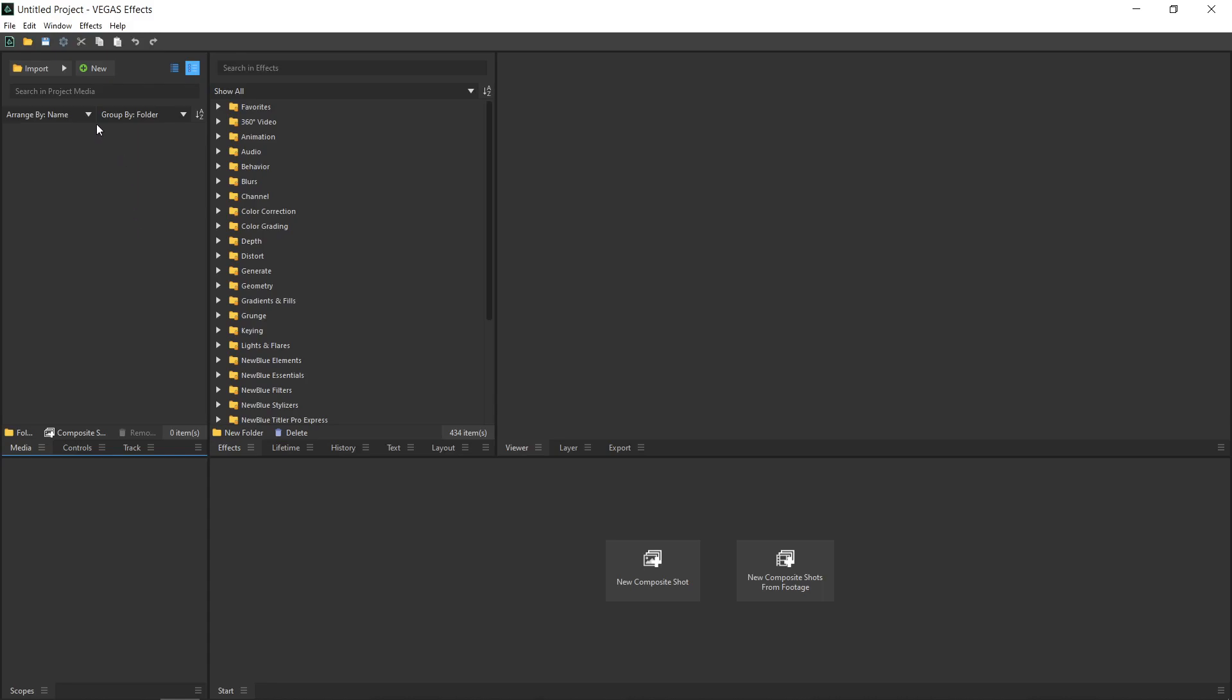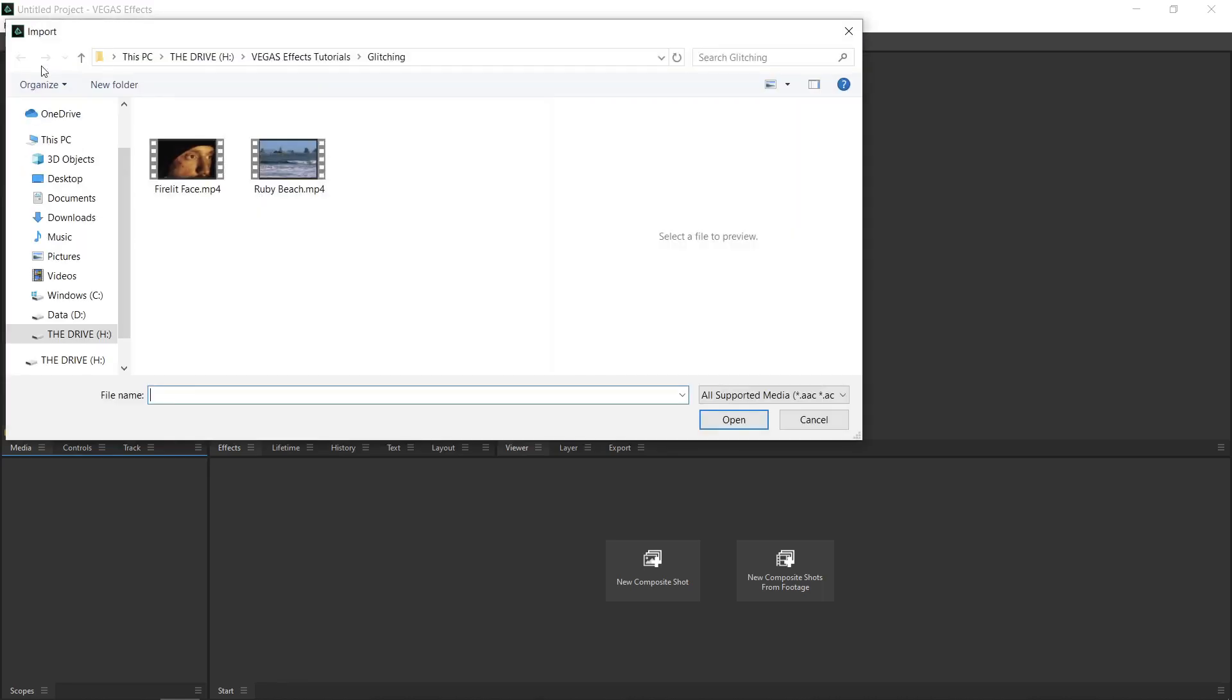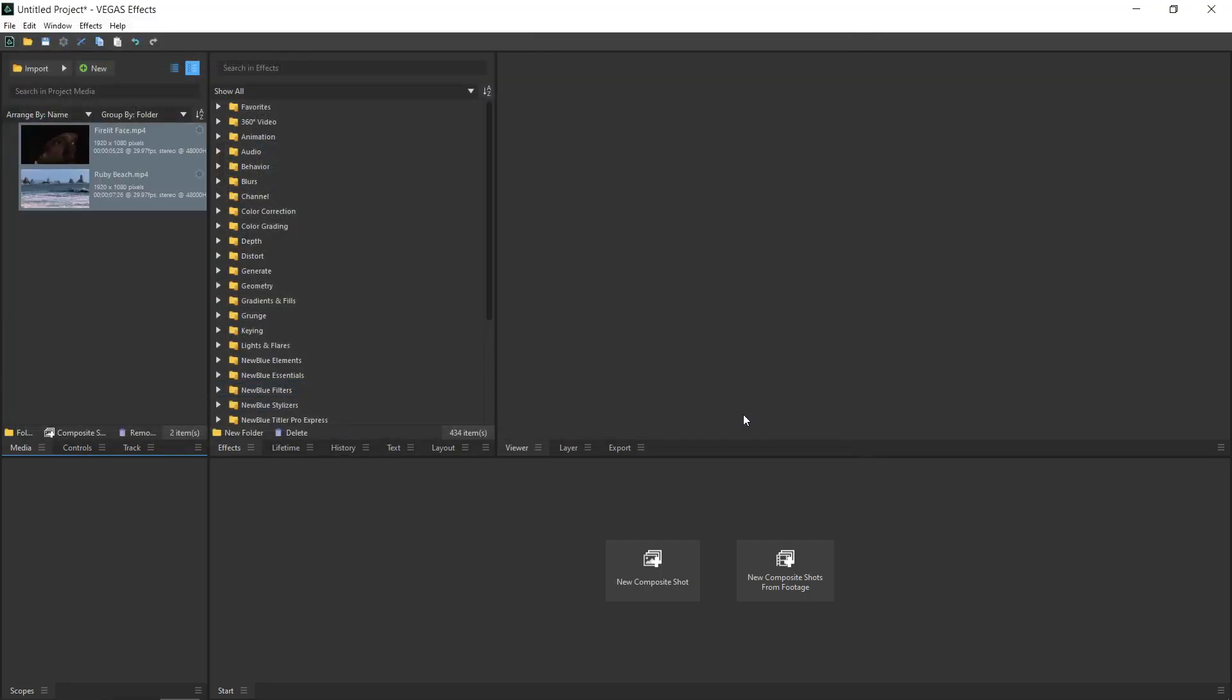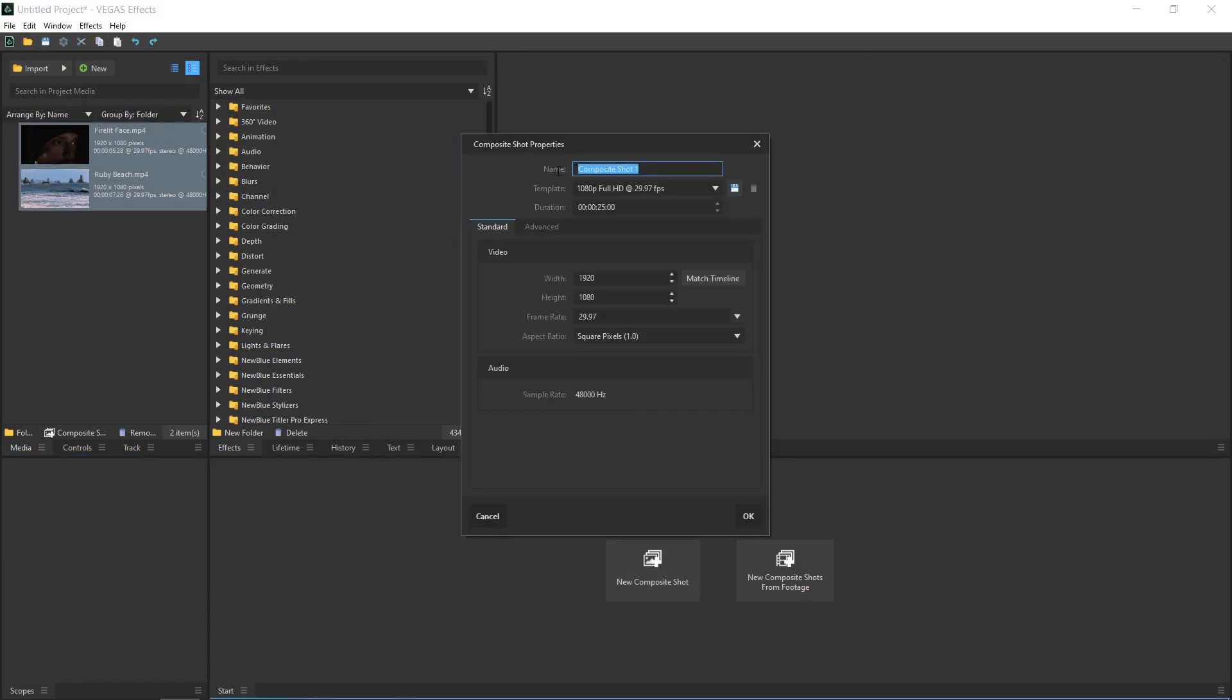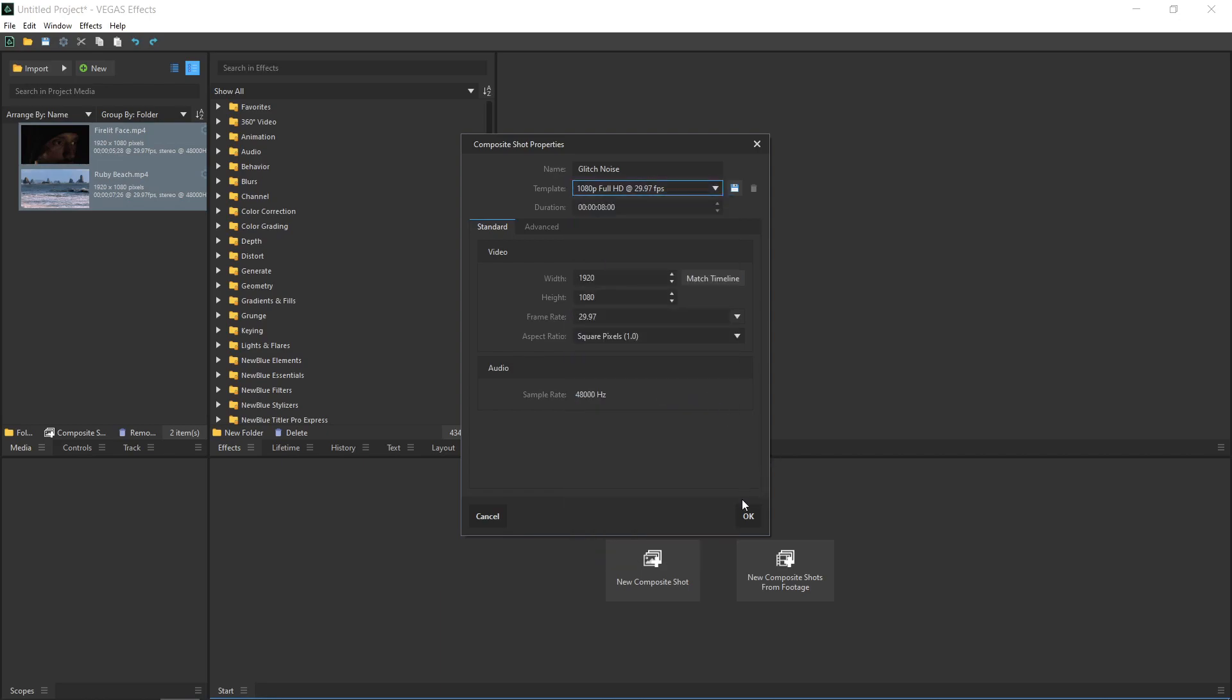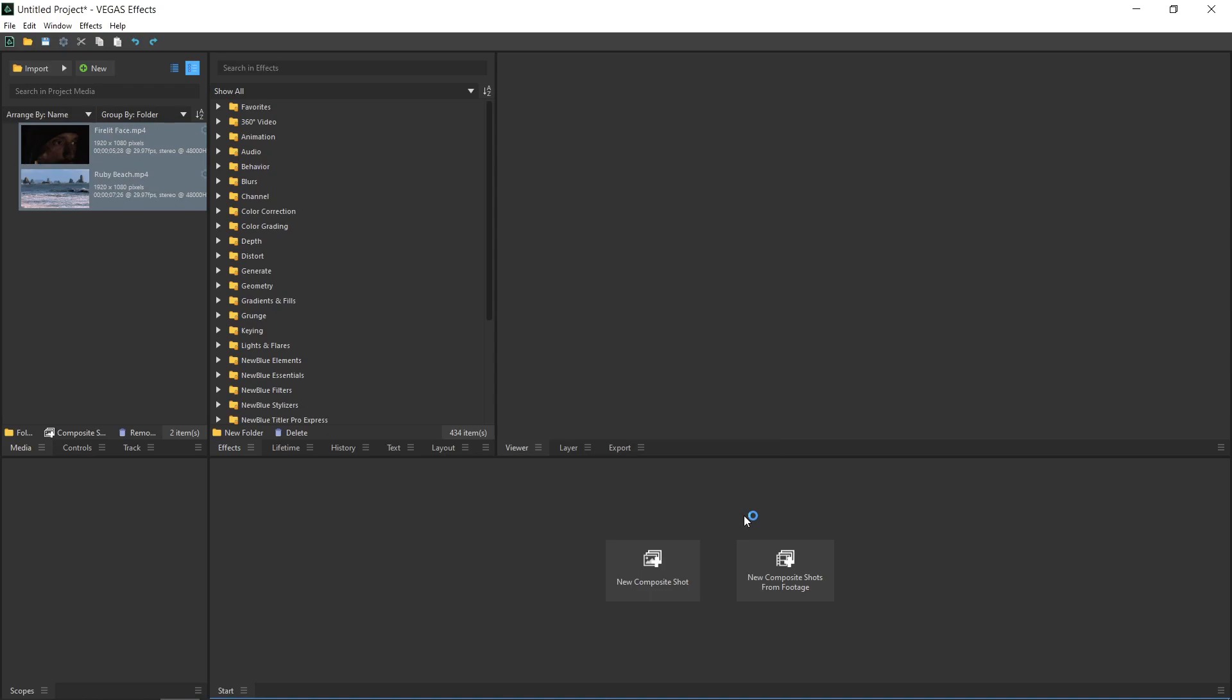Click the Import button and select the Firelit Face and Ruby Beach videos provided with this tutorial. Of course, you can use any two media files of your own if you prefer. Then, click the New Composite Shot button to create a timeline. Name it Glitch Noise and make it 8 seconds long. For the template, select the 1080p at 29.97 frames per second option and click OK.